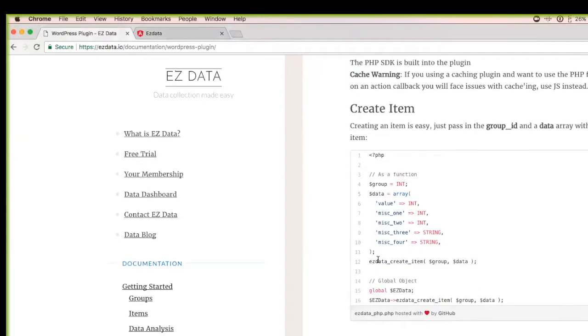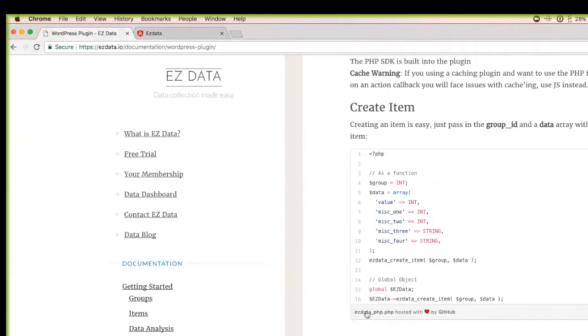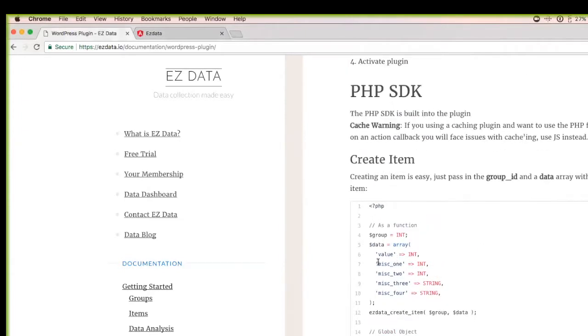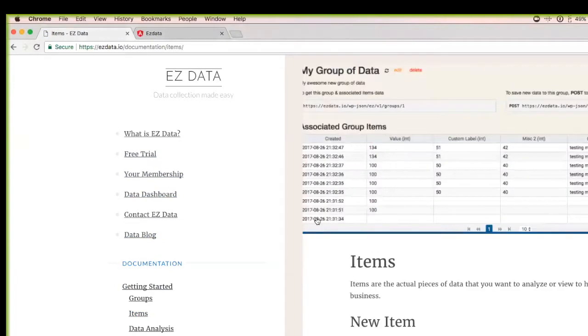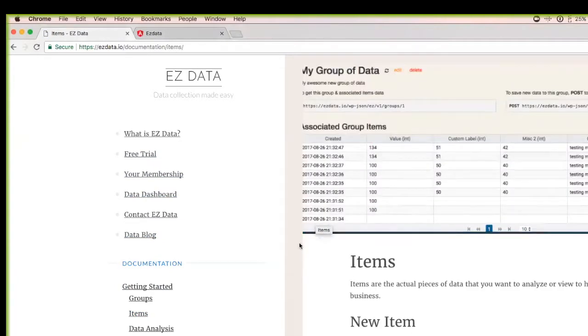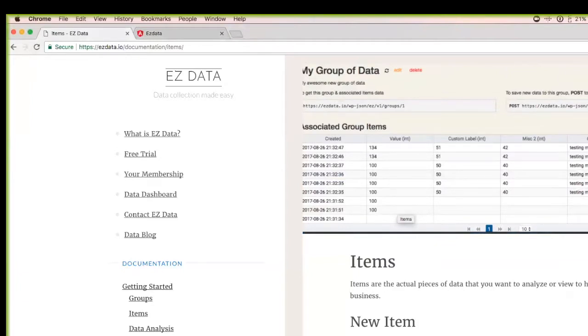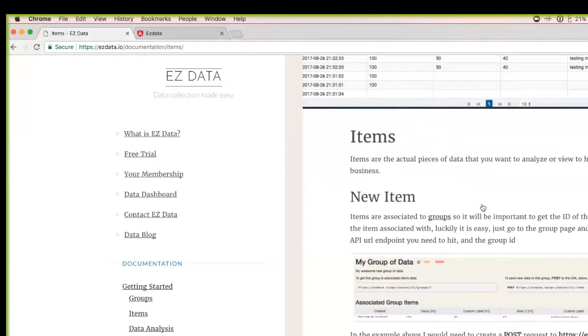Essentially, you install it. The plugin itself gives you a PHP SDK to work with. You can easily create data to your data source, as well as JavaScript. I tried to create the PHP one first and I had a problem with caching, so that's why I created the JavaScript SDK. Just to show you how it works, each piece of data that you send over to Easy Data for storage is actually what we call an item. It stores a value as an integer and then two more integers and then two more strings. So essentially, you have a value, two pieces of integers or numbers, and then you can do two more pieces of data as strings.